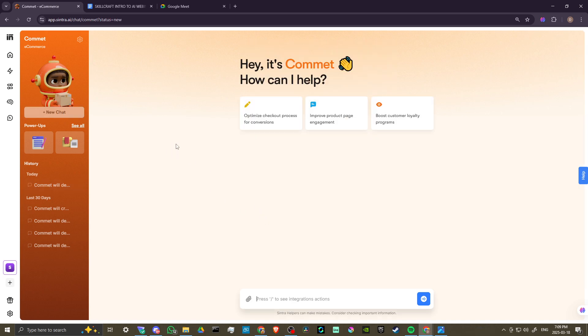Here we can start a new chat with Comet. You can see that we have some helpful suggestions that we can use if we want to. We can also just start talking to Comet here in the bottom. We can even use voice chat, use voice mode here and just talk to Comet and see what kind of results we get from that.